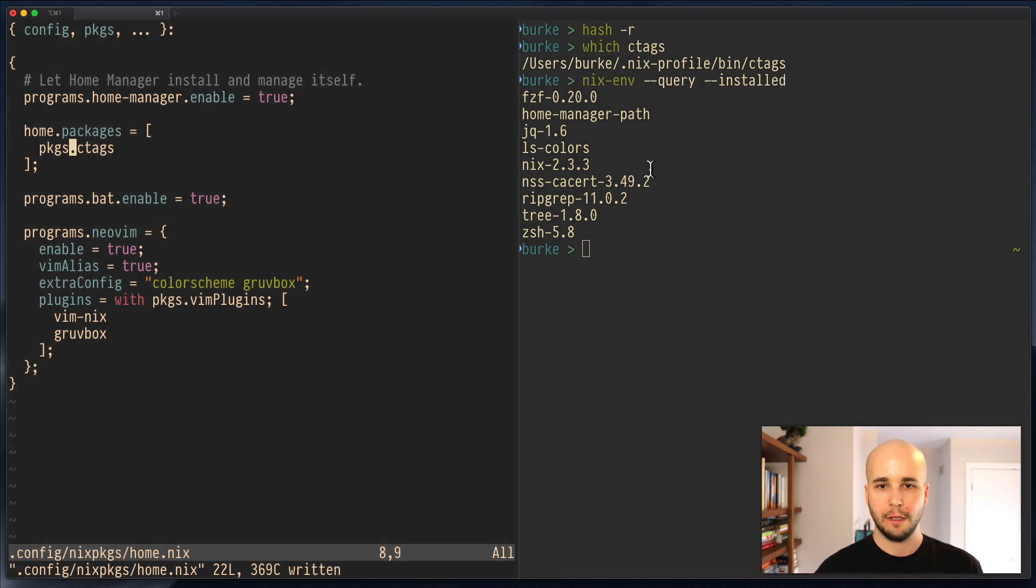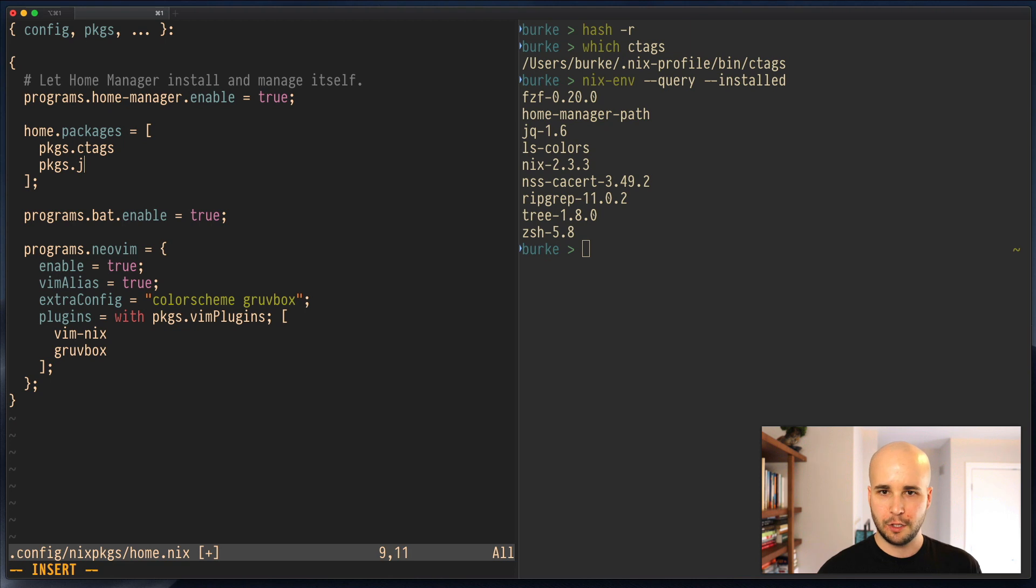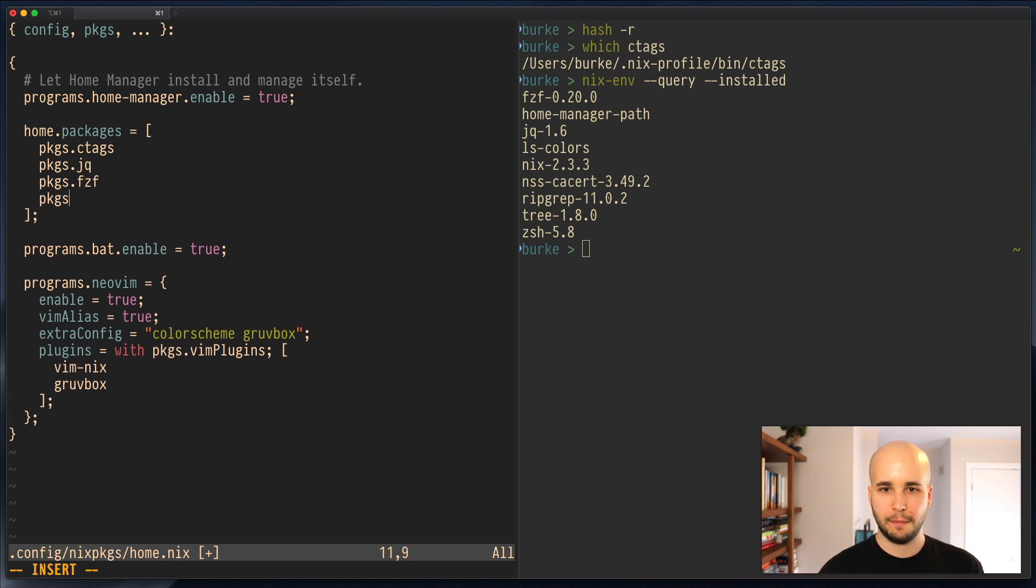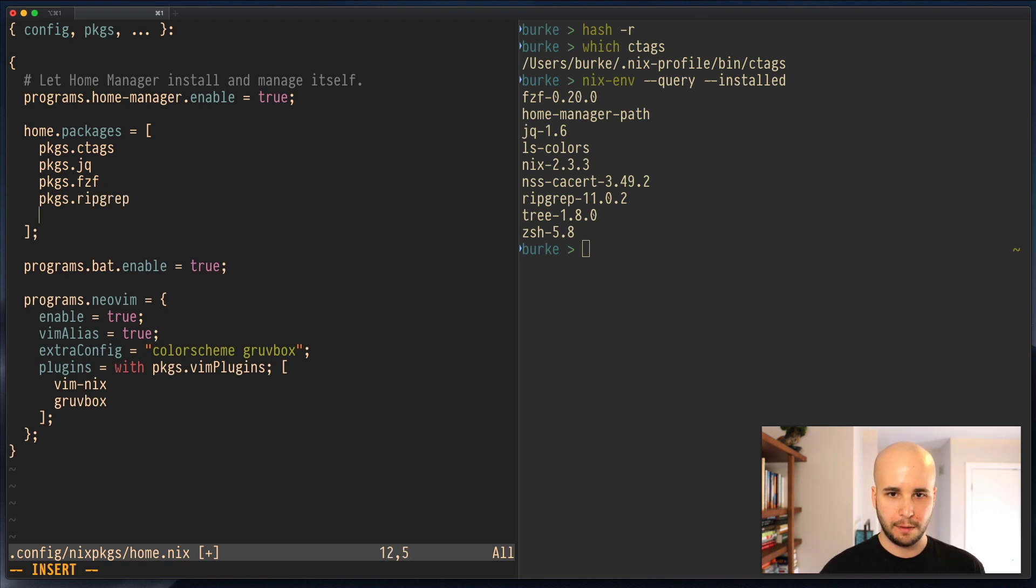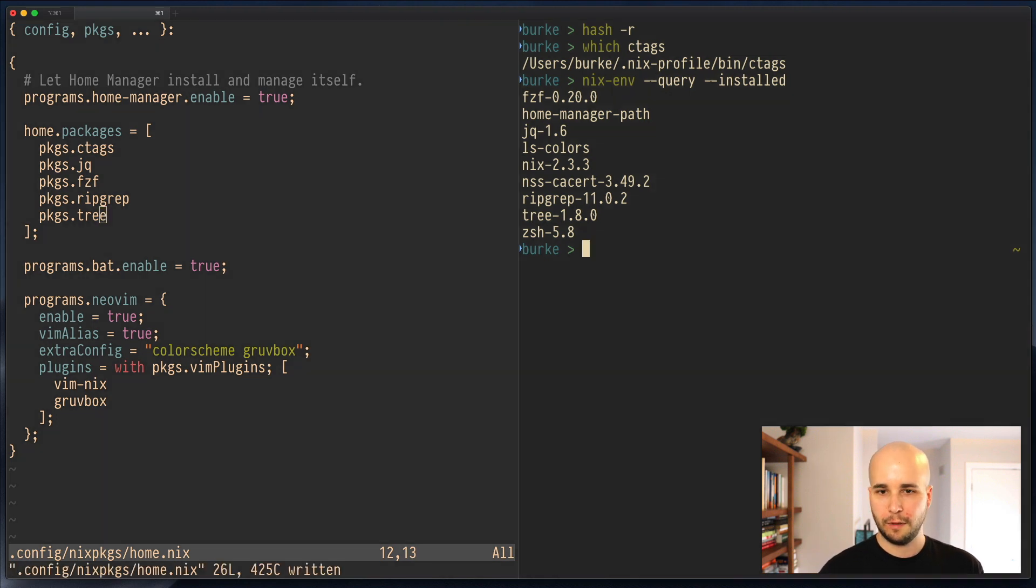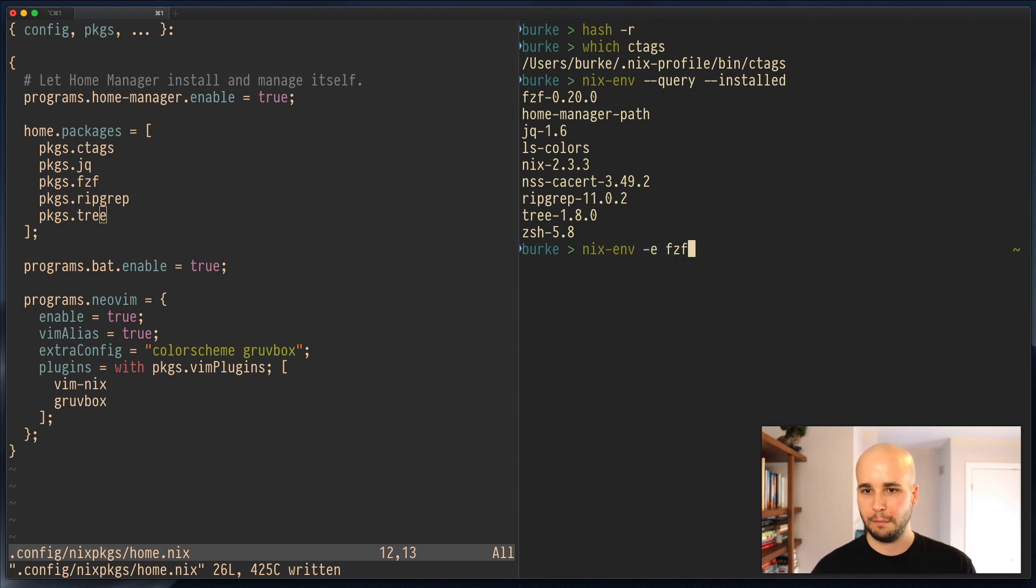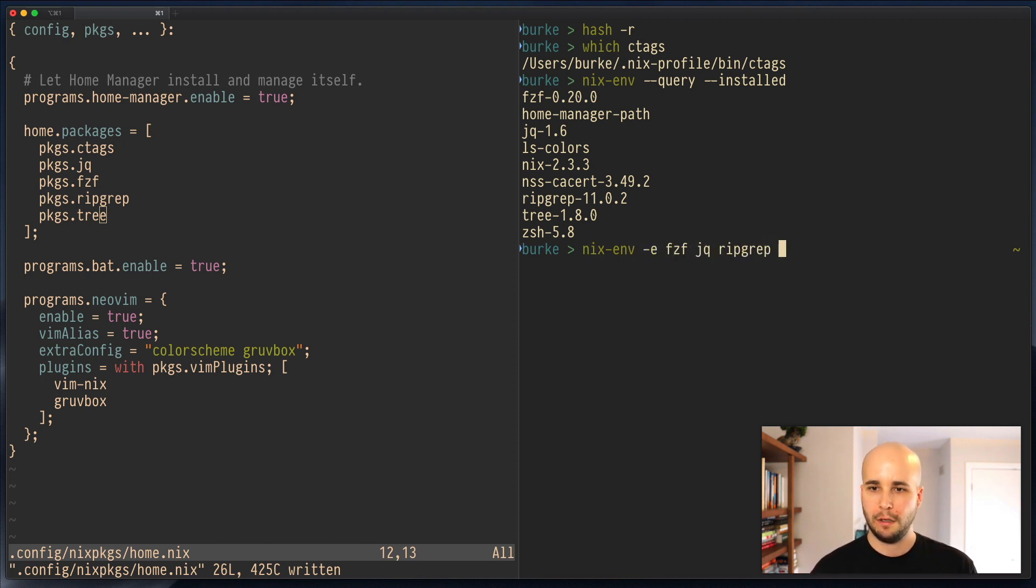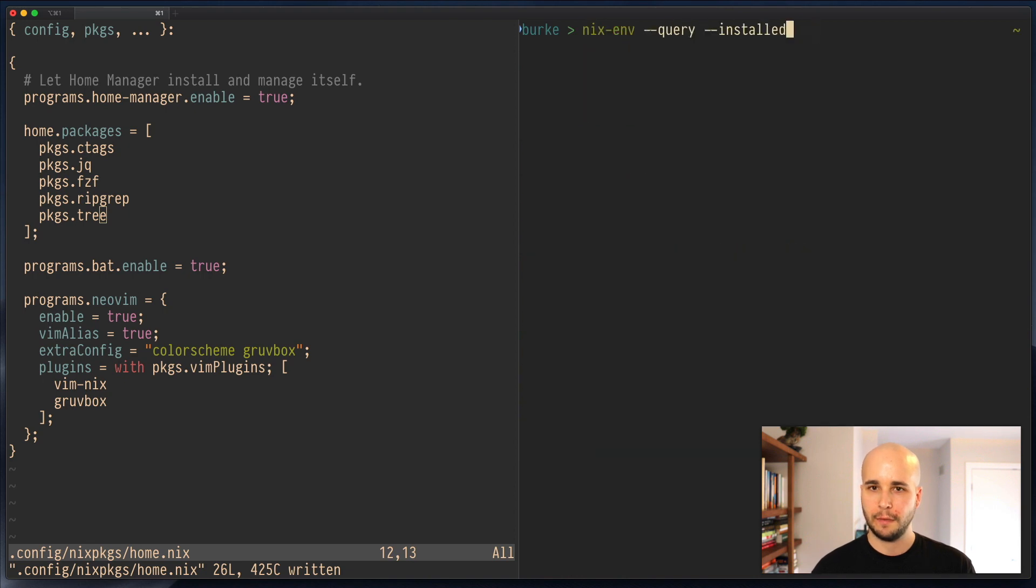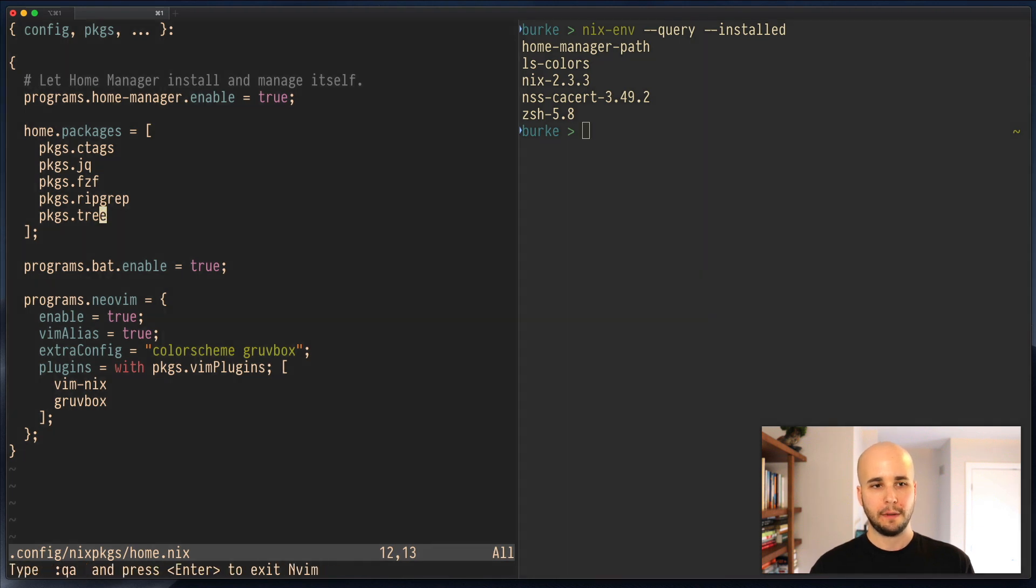Let's copy the rest of them. So packages.jq, packages.fuzzyFinder, packages.ripgrep, packages.tree. For various reasons, I think I'm going to leave some of the other things. So we're going to do nixenv-e. Bet you I can do multiples, ripgrep tree. And then query installed shows this.